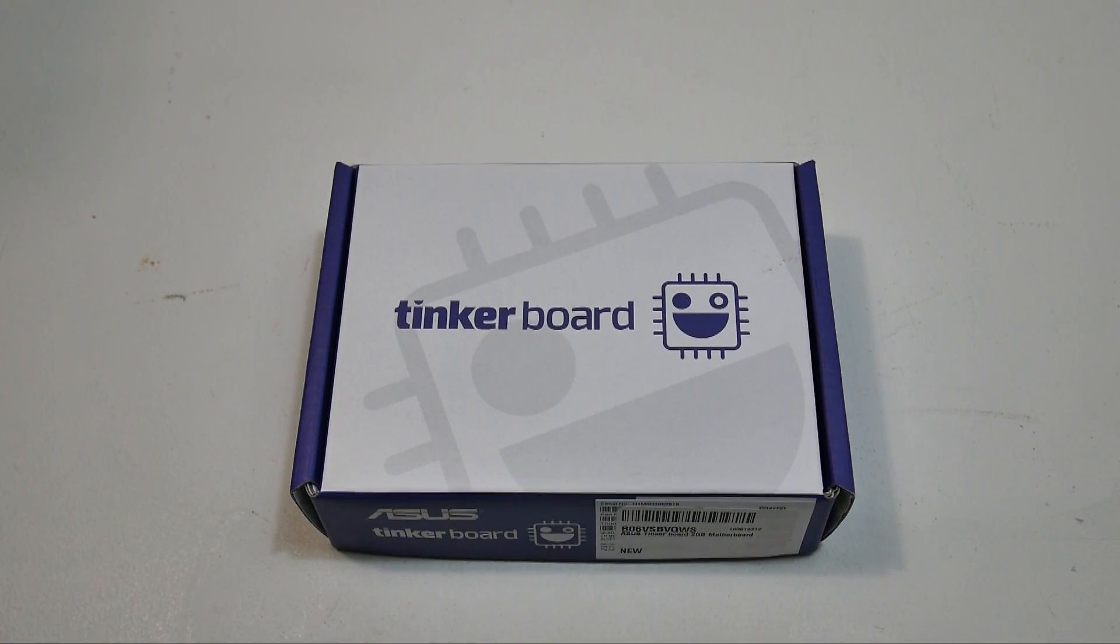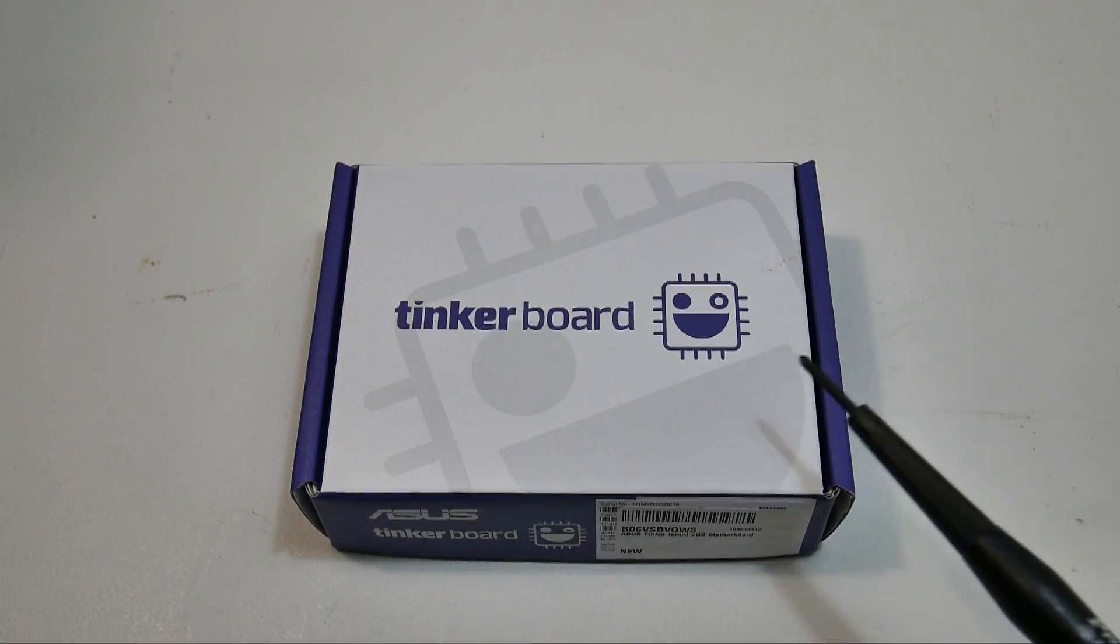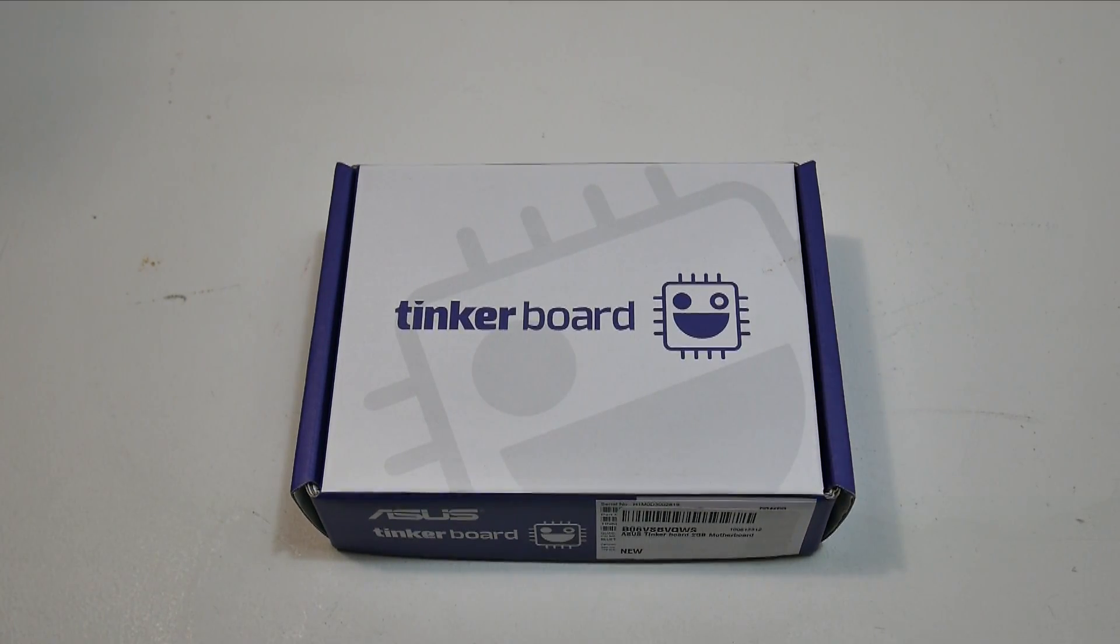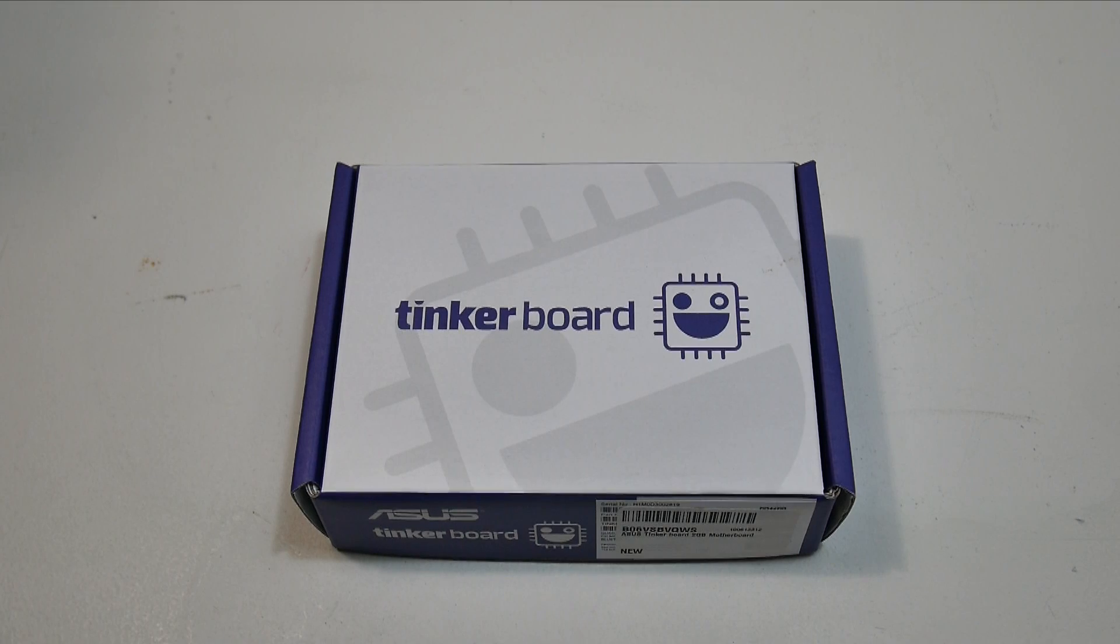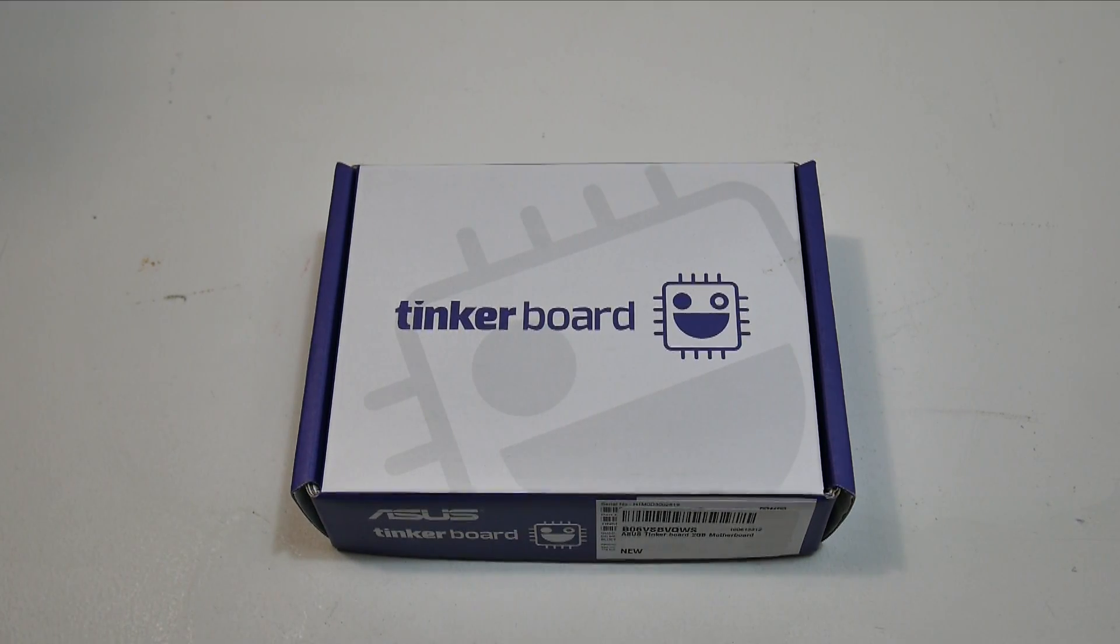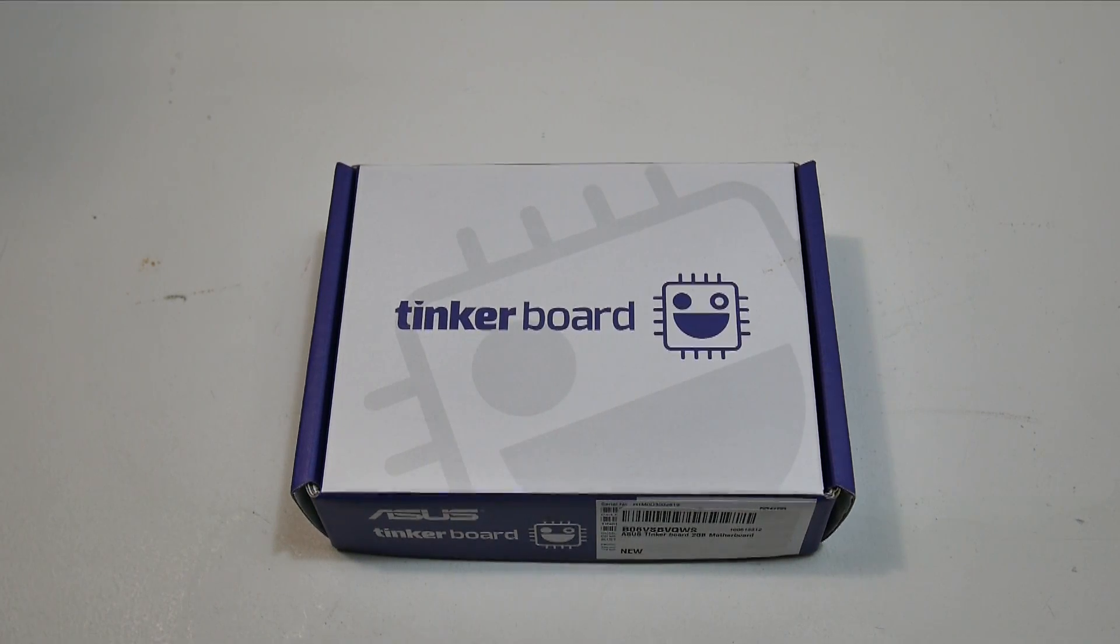Hey, what's going on guys? It's ETA Prime back here again. Today I've finally received my Tinkerboard in the mail. This is made by Asus.